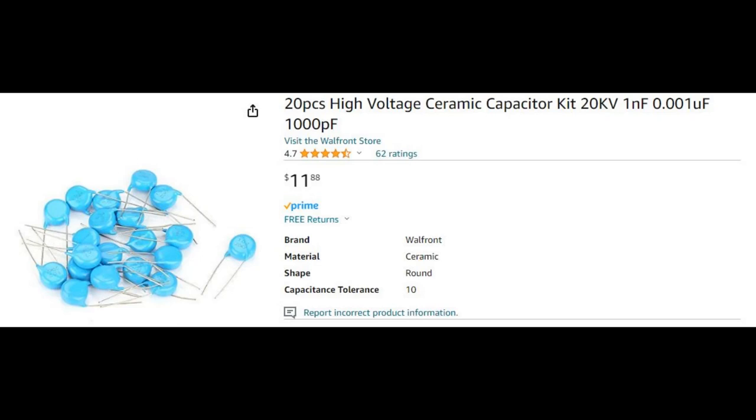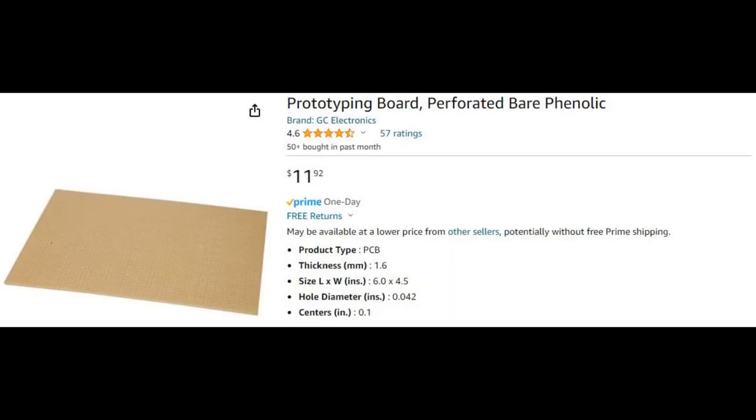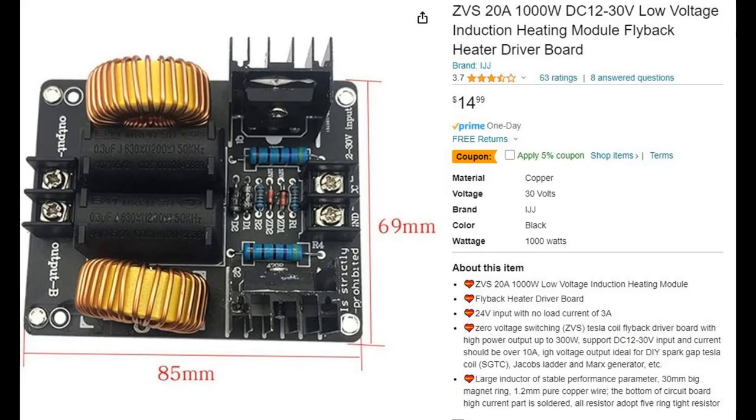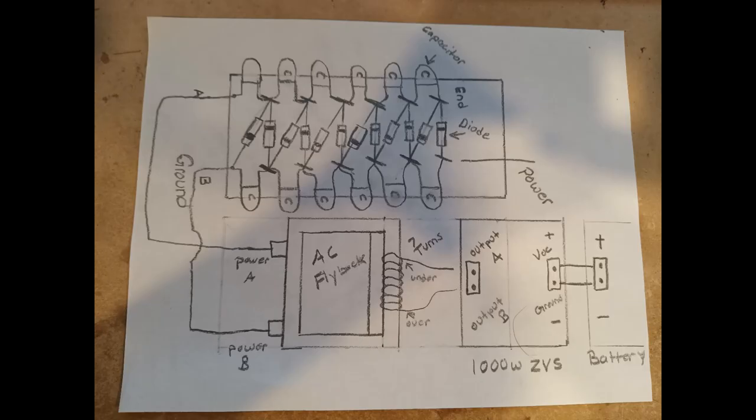Let's take a look at the parts we needed for this project. Here are the capacitors, right here, 20 kV. Here are the diodes that we used. Again, most importantly: high frequency Tesla coil diodes. Do not just buy regular high voltage diodes, they will not work. Here's the prototyping board that I used. Just so you know, the capacitors, the diodes, and the prototyping board are all on Amazon that you can pick up. This is the AC flyback that I used. I got it on eBay, it's from out of the country, so it takes a couple weeks to get here if you order it. The last thing on the list is a ZVS. This one is a thousand watt ZVS, the exact same one I used, and this is also available on Amazon. And this is the schematic that we used today. Hopefully it helps you guys out in building this project.